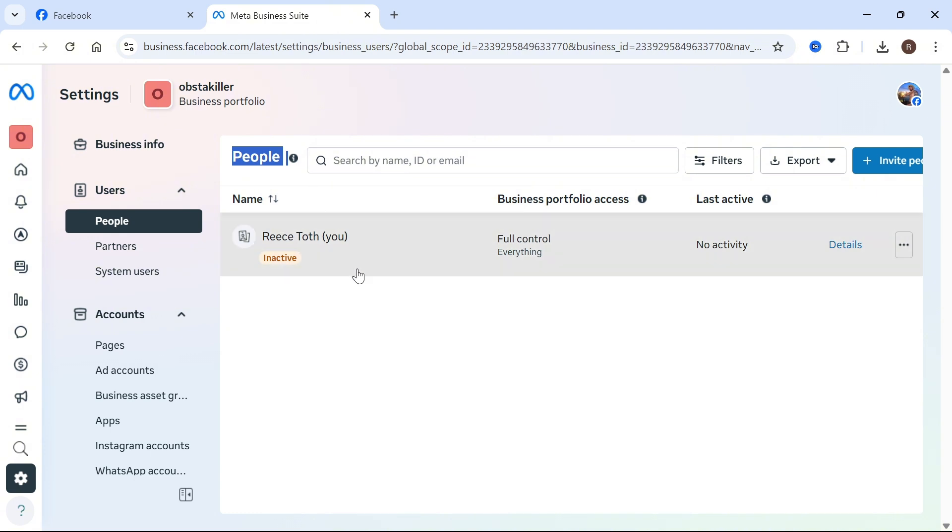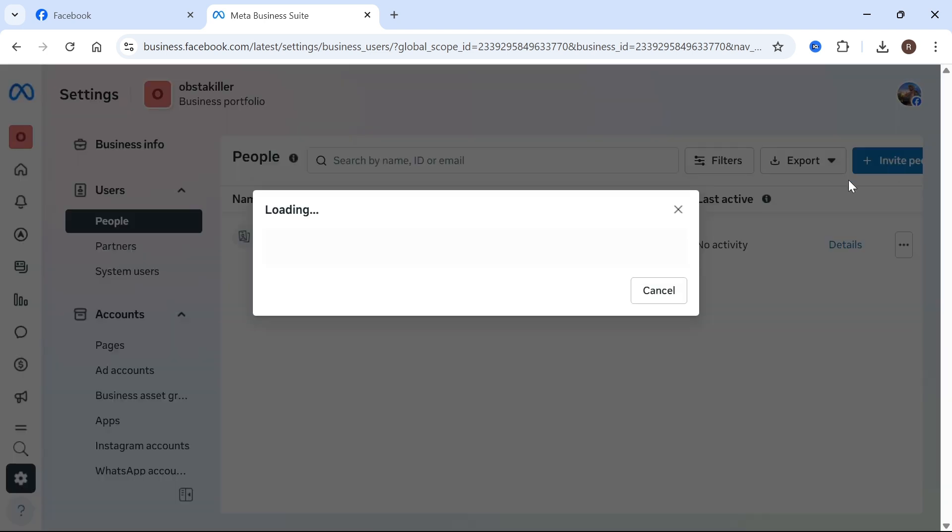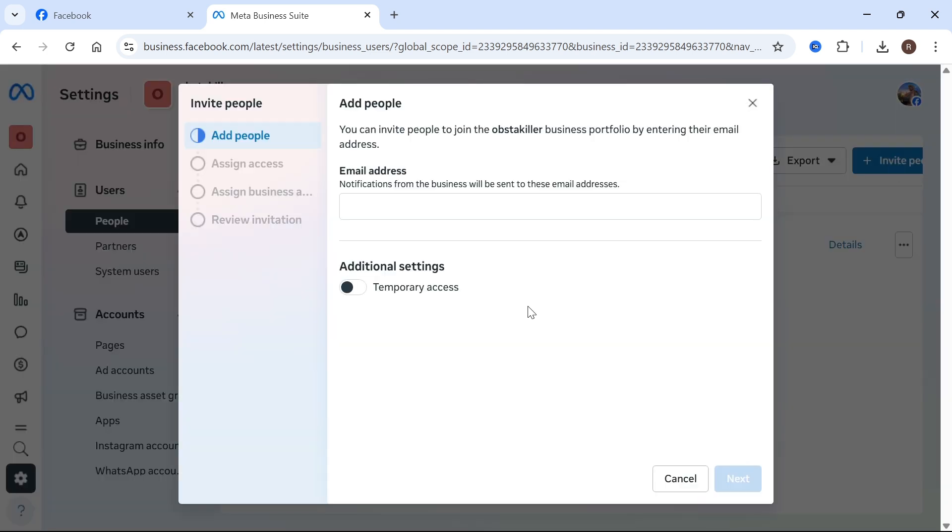The first thing you have is people. This is where you can invite other people to manage this portfolio with you. You can click on invite people and add other admins to help you manage the portfolio.